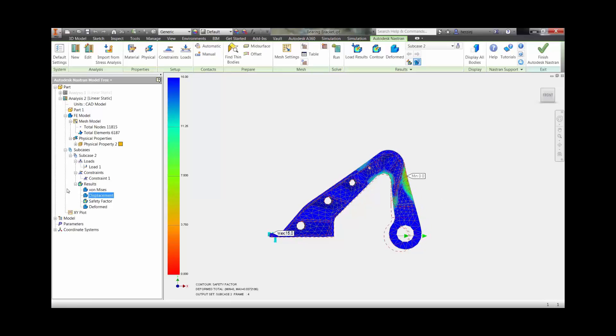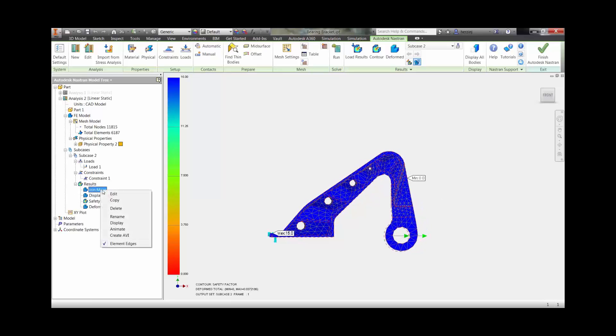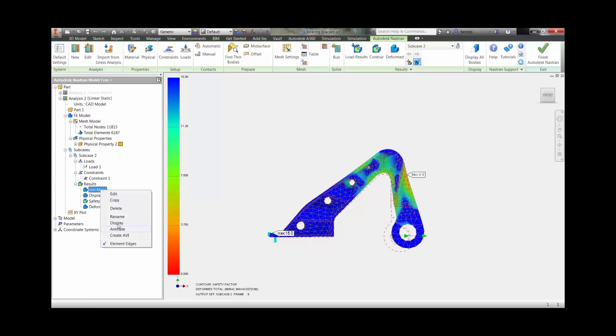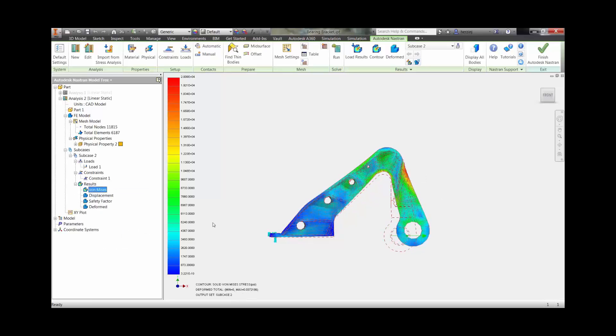Because of the direct integration with Inventor, you can make changes to the geometry model and propagate them to the finite element model. This is a powerful and convenient tool for studying the effects of design modifications and for exploring design concepts.